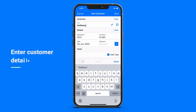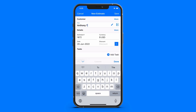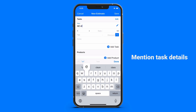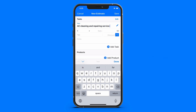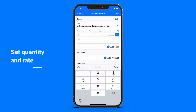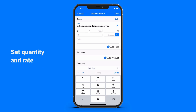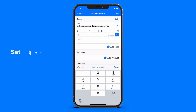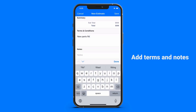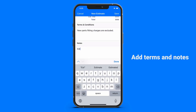Enter the customer details. Mention task or product details. Set quantity and rate. Add terms, notes, and attachments if required.